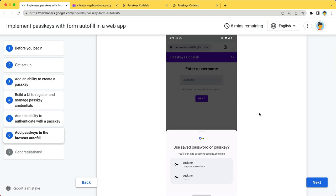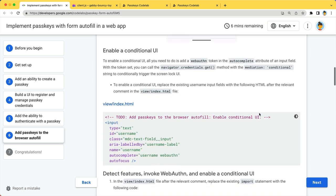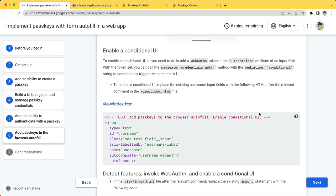This feature is called the conditional UI, where passkeys are displayed as autofill items. This allows users to make a smooth transition from passwords to passkeys.